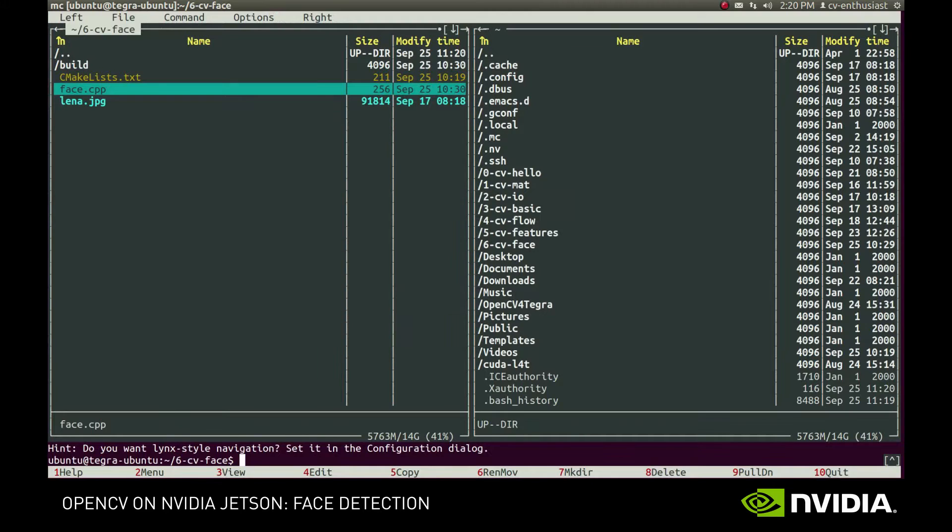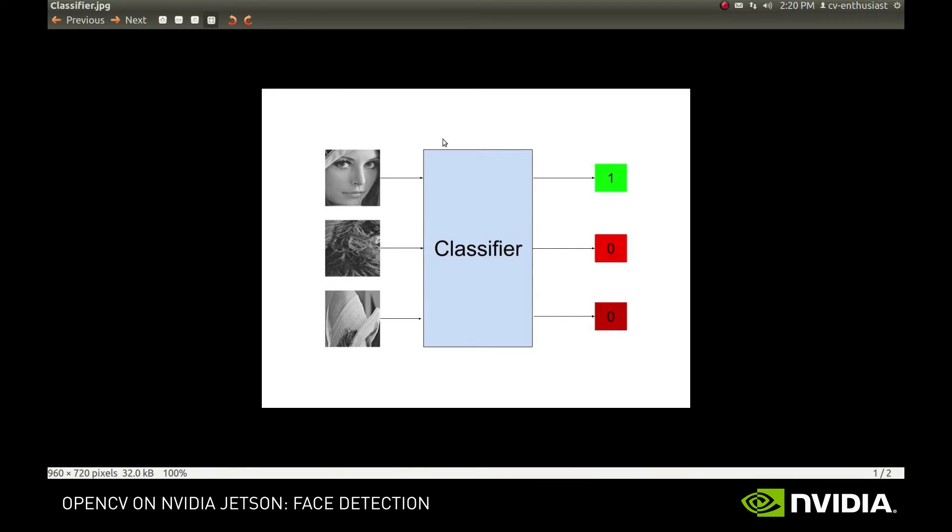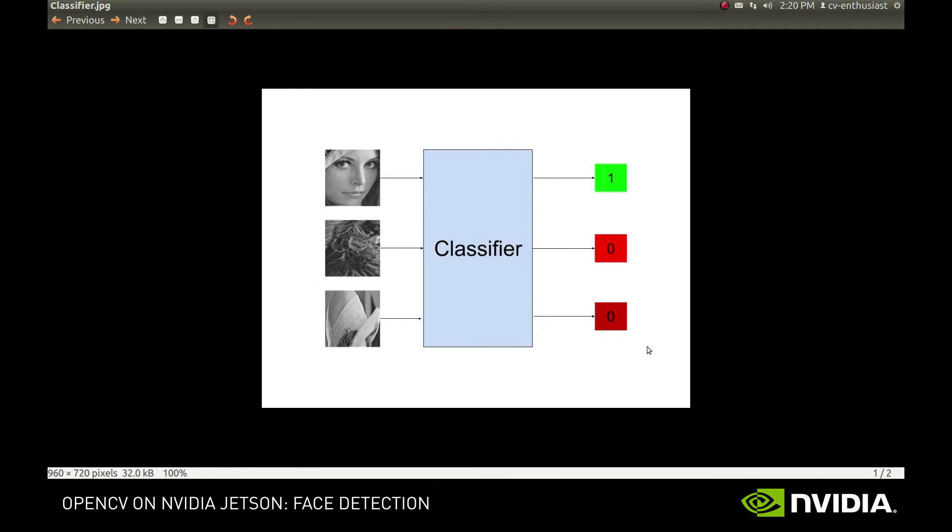A classifier is basically a special function that takes an image as input and returns its class. For example, a simple face classifier could take images of fixed size, say 20 by 20, and return 1 if it's a face and 0 if it's not a face. But how do you construct such a complex function?